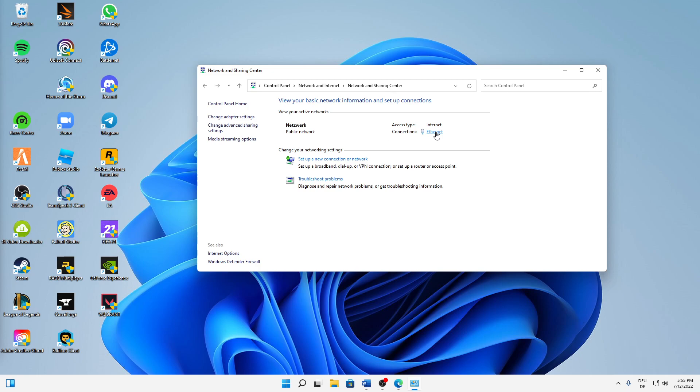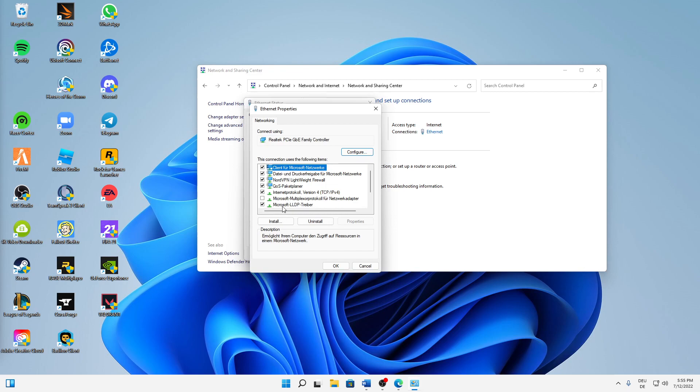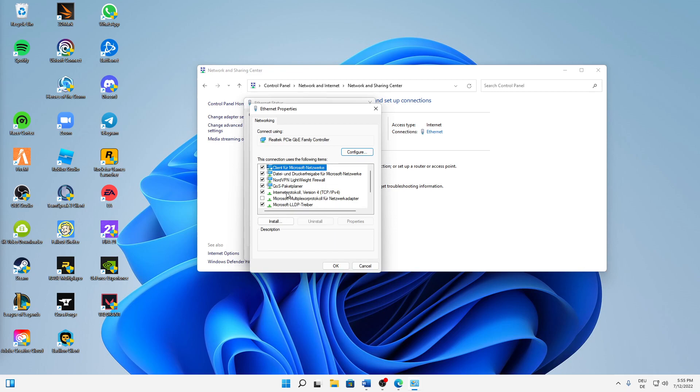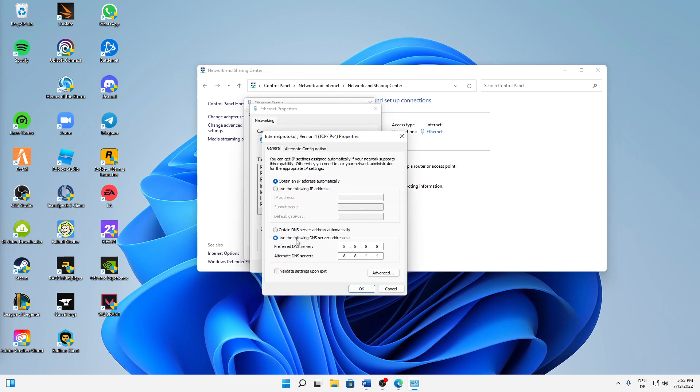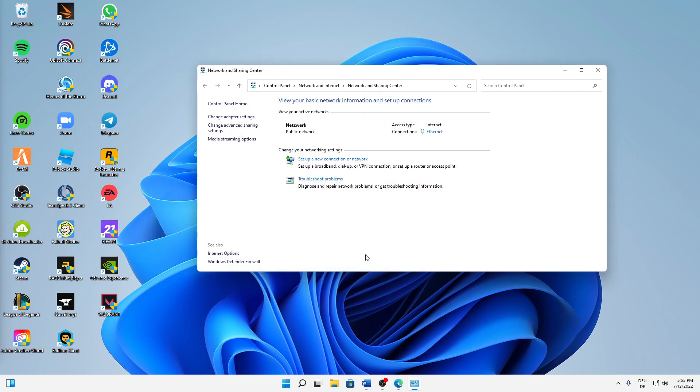Then in Network and Sharing Center, click on this link here at connections. Doesn't matter if using Ethernet or Wi-Fi, just click on this link here. Click on properties, select Internet Protocol Version 4, click on properties. And then down here, make sure to use the following DNS server addresses instead of obtain DNS server address automatically. Then type in 8.8.8.8 for the preferred DNS server and 8.8.4.4 for the alternate DNS server.